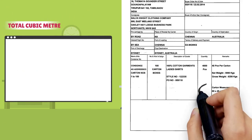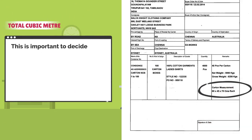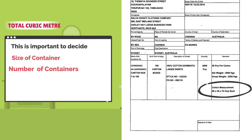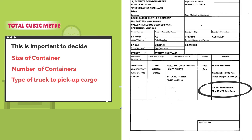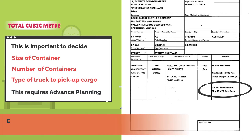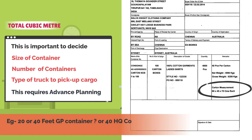Total cubic meter: this is important to decide the size of container, number of containers, and type of truck to pick up cargo. All of this needs advanced planning. For example, 20-foot or 40-foot general purpose container, 40 high cube, or flat rack.